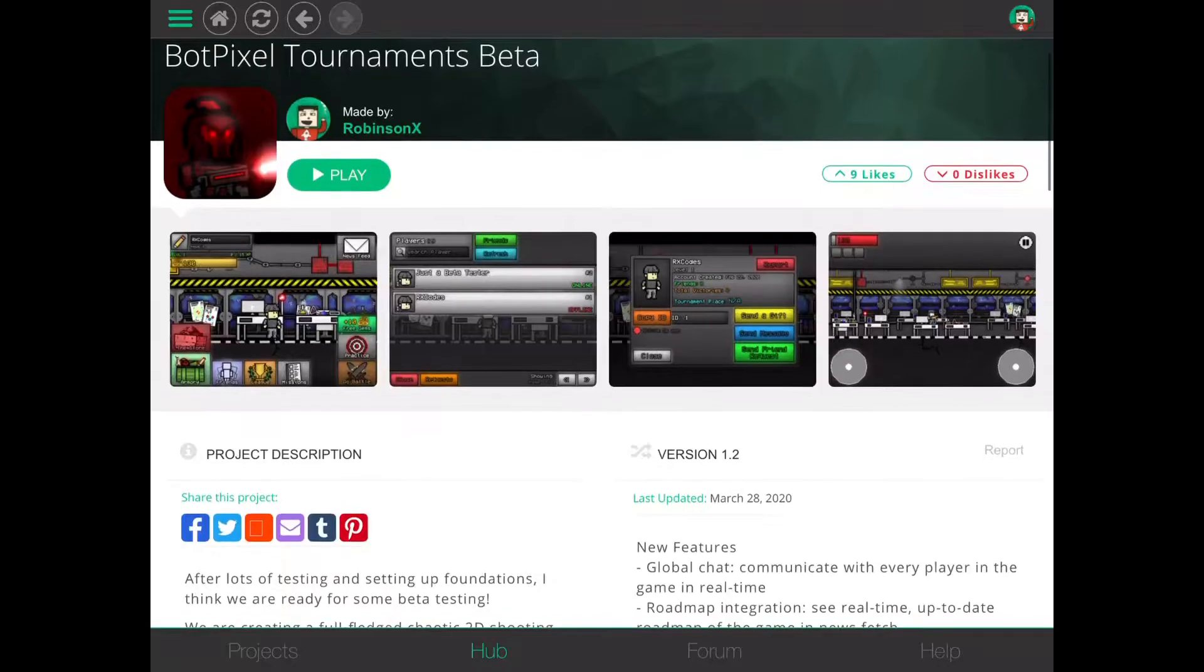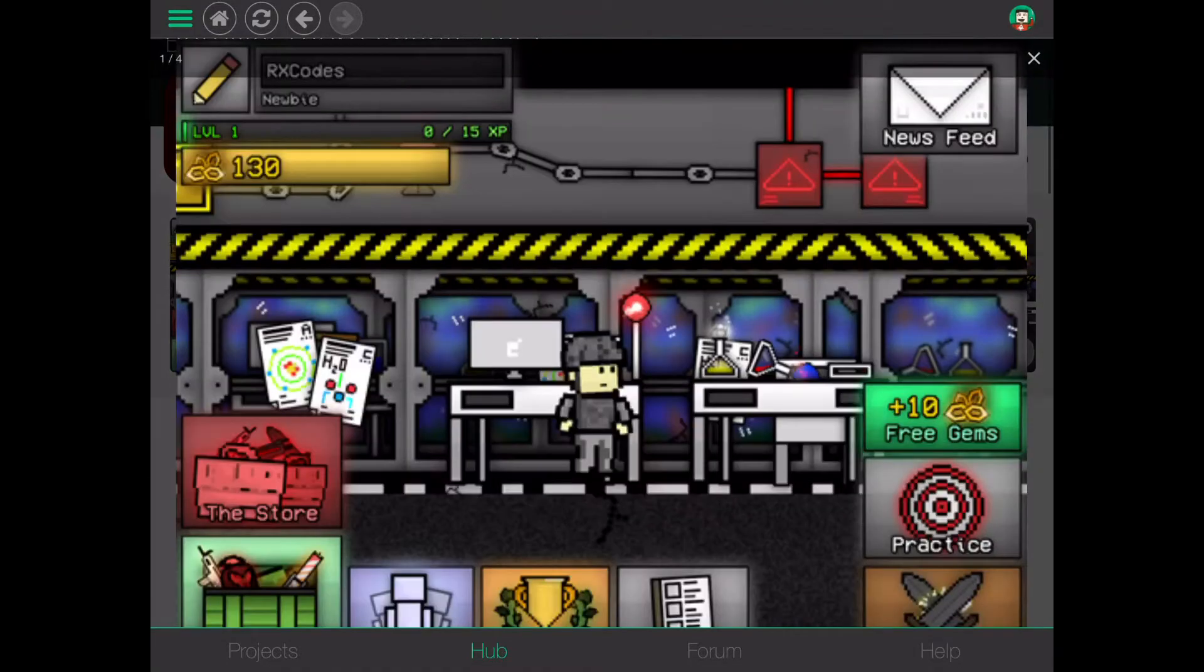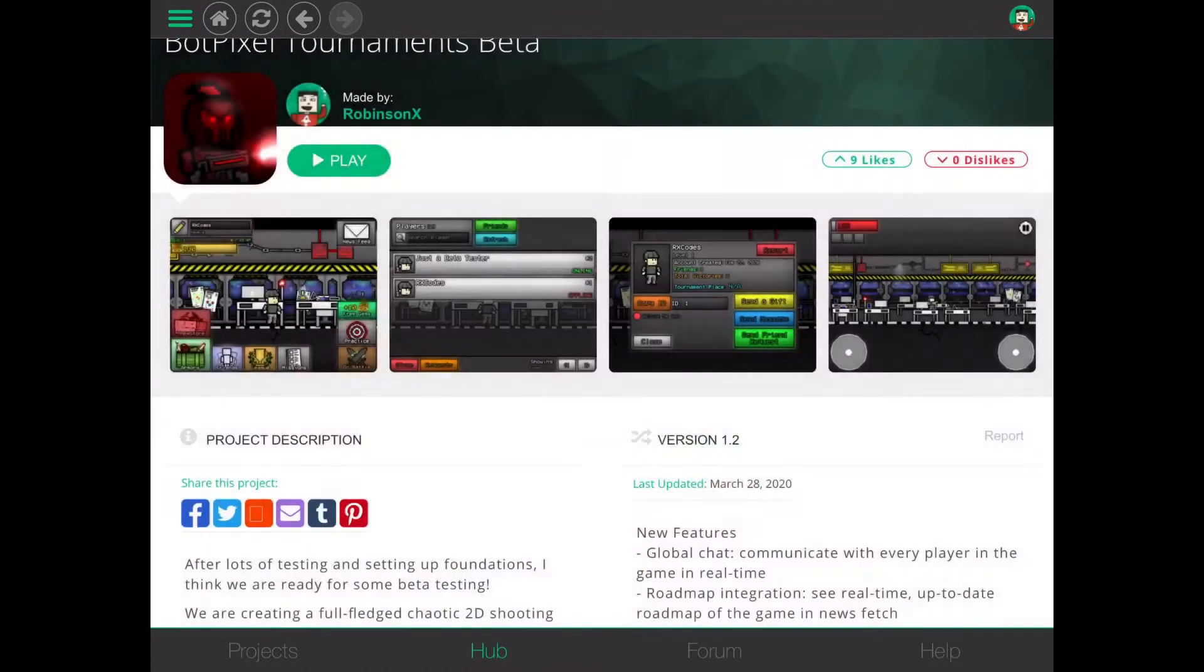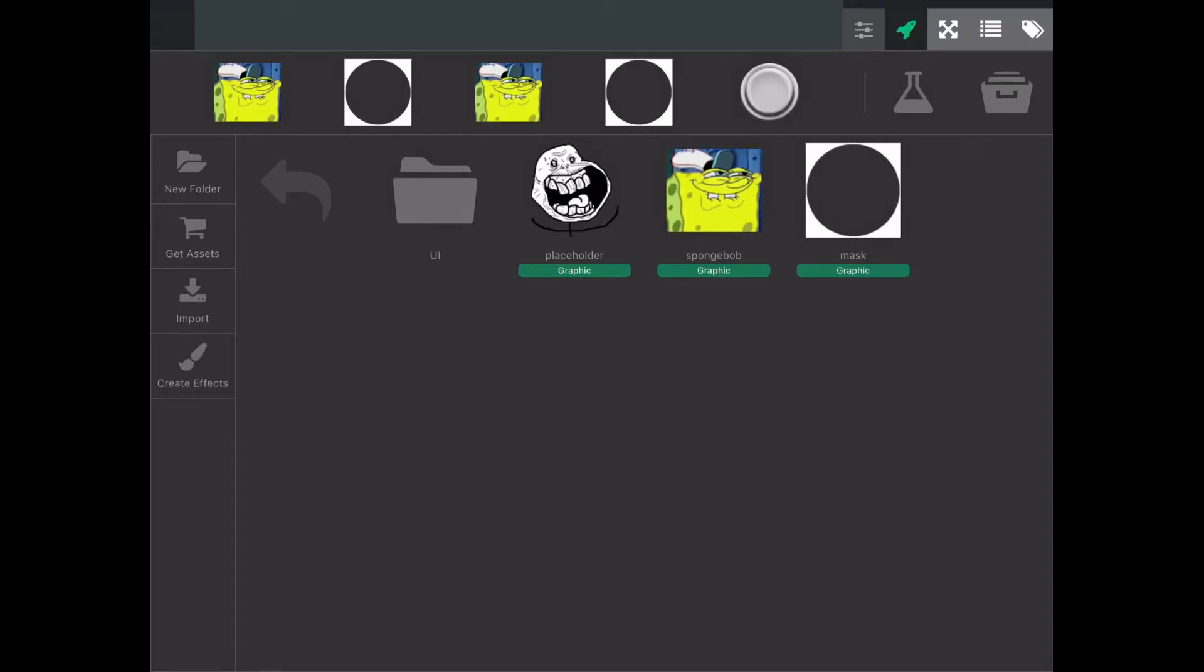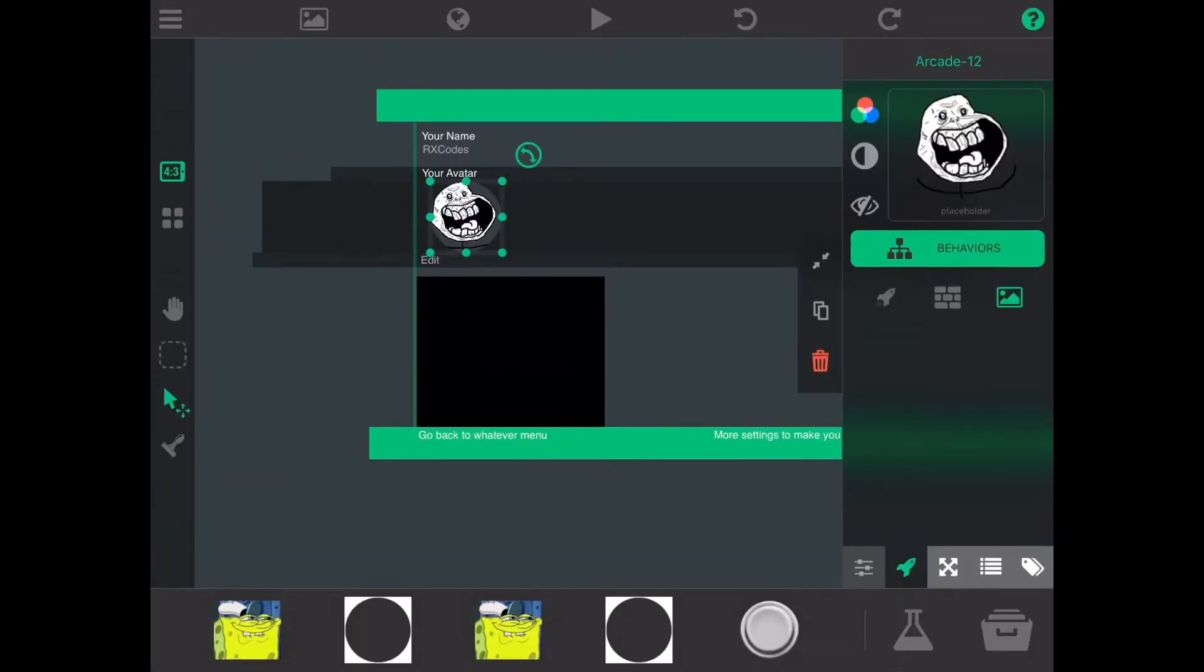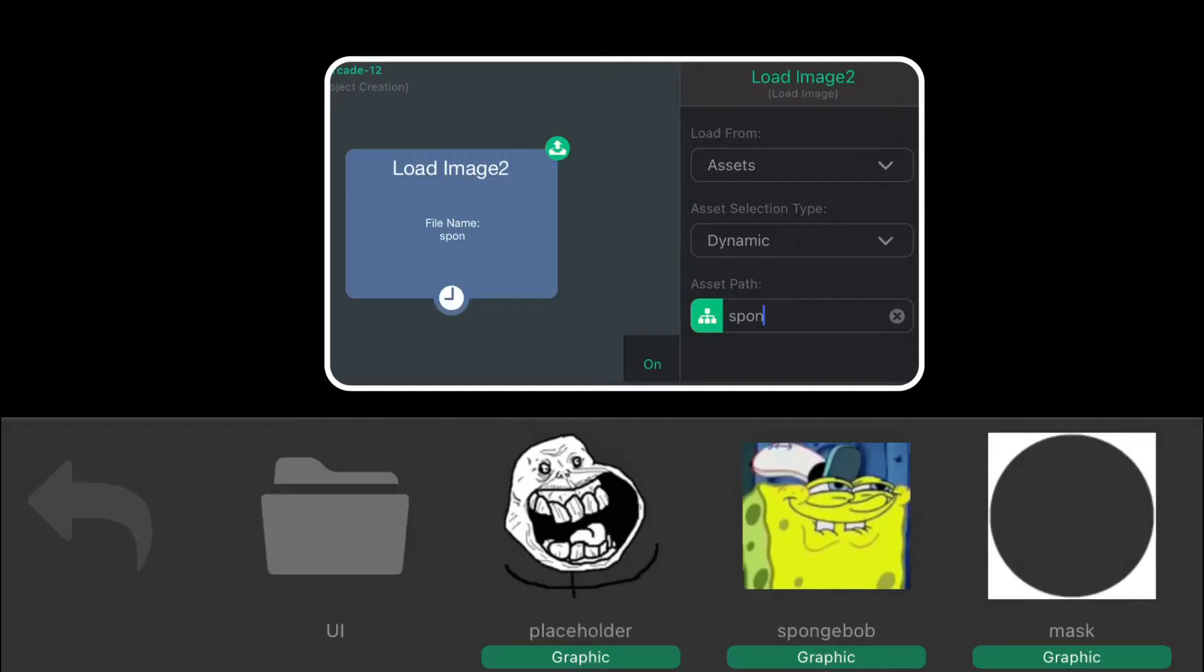This feature would be perfect for social or multiplayer games as users can have custom avatars, icons, etc. This also makes handling assets in a project much easier. Assets can now be referenced by paths.